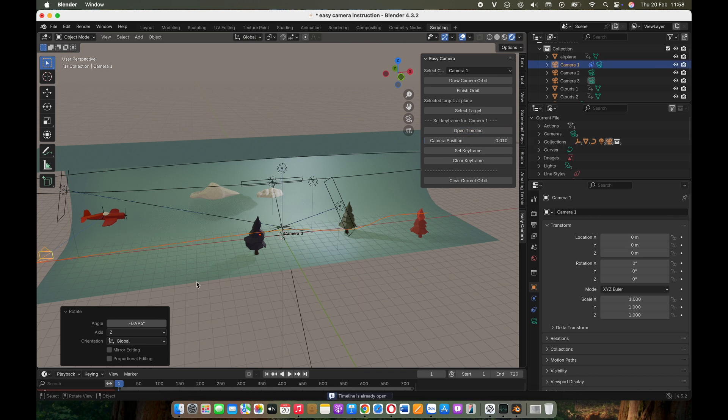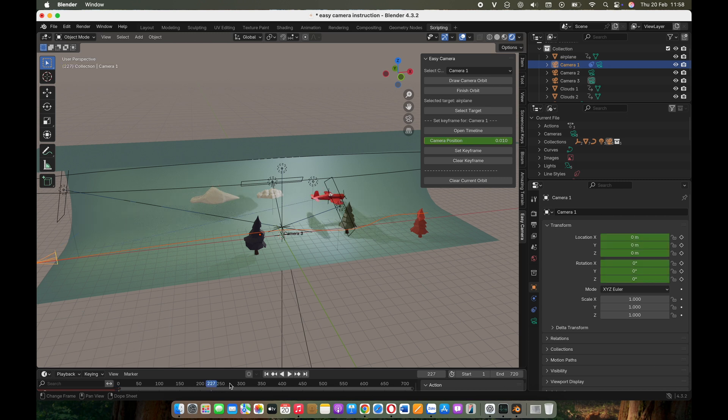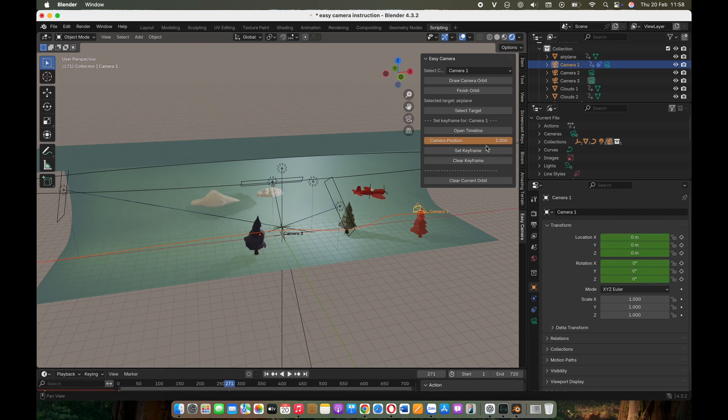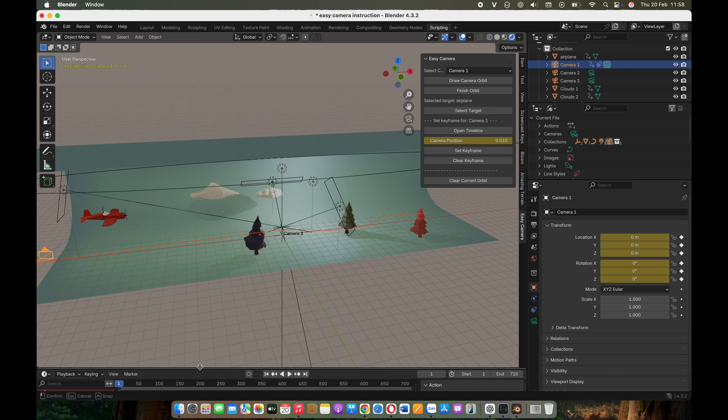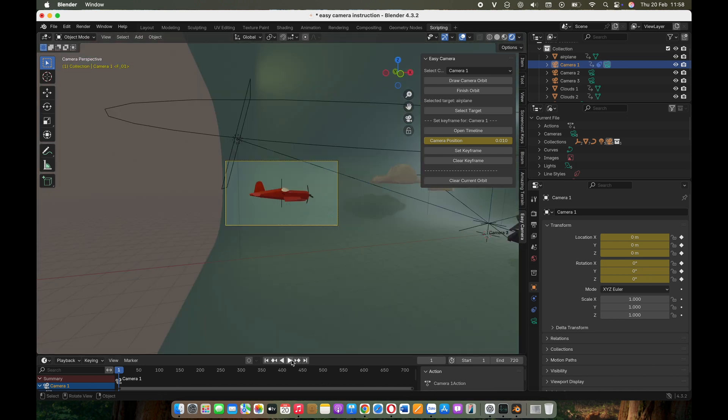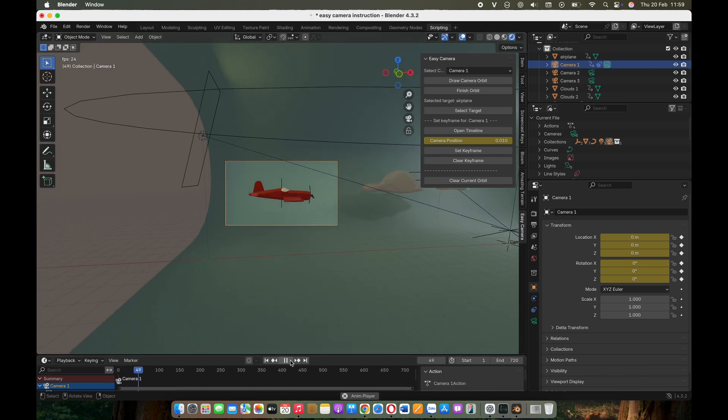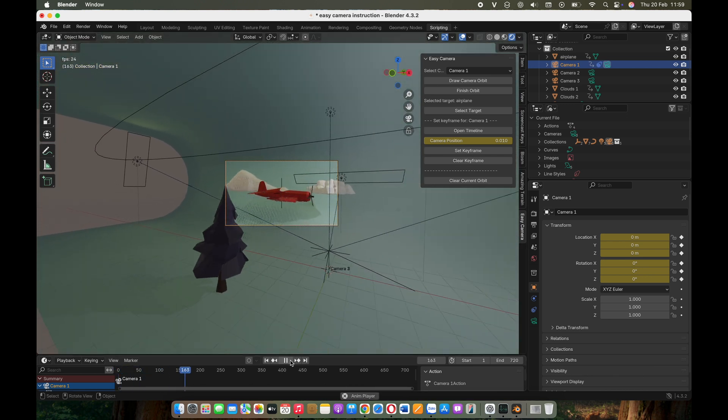Next, click Open Timeline to bring up the timeline of the selected camera and start keyframing its motion. Finally, preview your result.